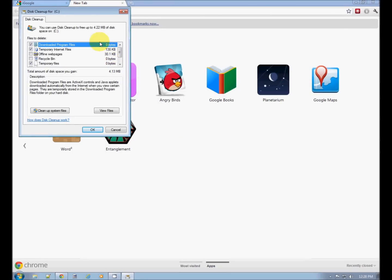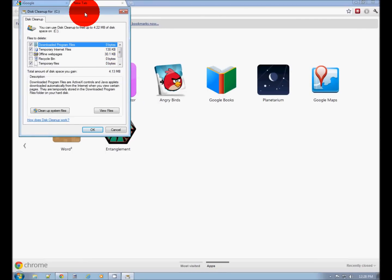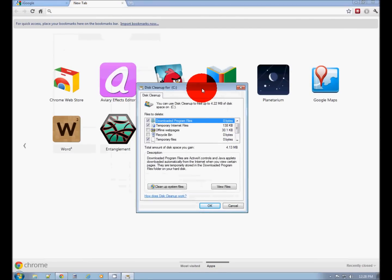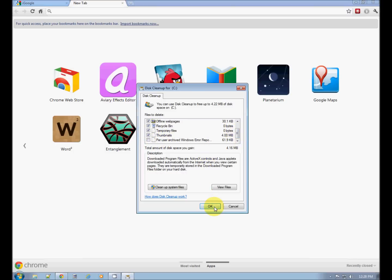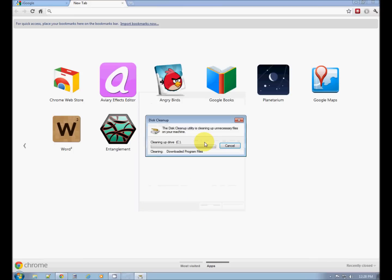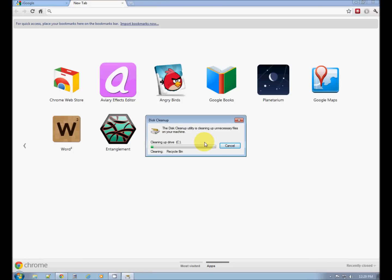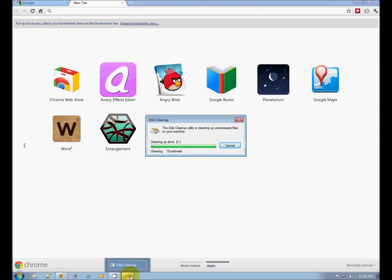OK, when the system cleanup is done, you'll have a box like this that shows you the amount of files that can be cleaned up. Don't worry about it. Check these boxes. And hit OK. And it will delete those files. Done.